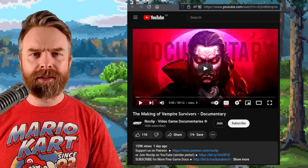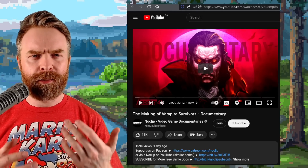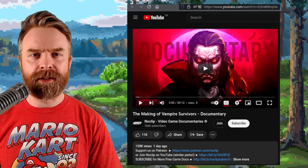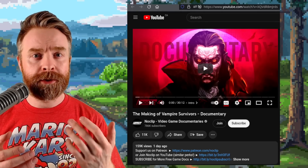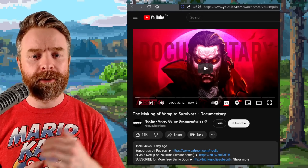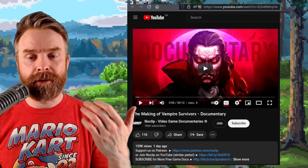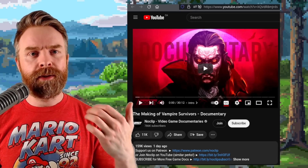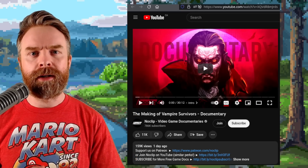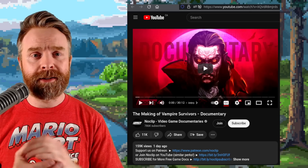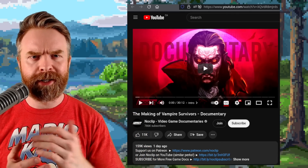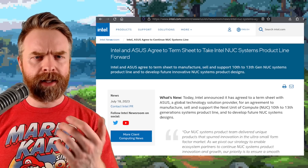Next up we're talking about Vampire Survivors. If you're interested in this game, there's a documentary that just released. It's only 30 minutes long, it's highly entertaining, and I'll drop a link to it in the description below.